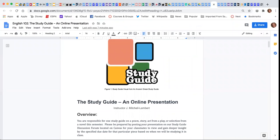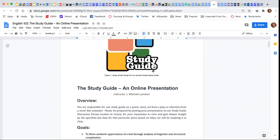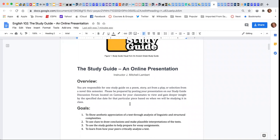Hi everyone. I wanted to take a moment to share with you one of the projects that you'll be working on this semester, and that is our study guide.